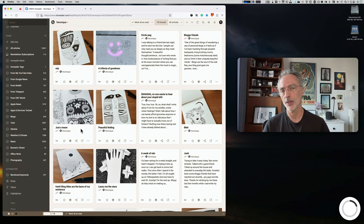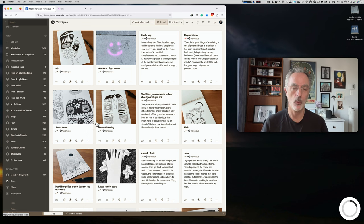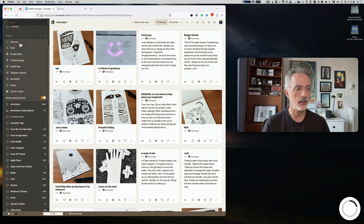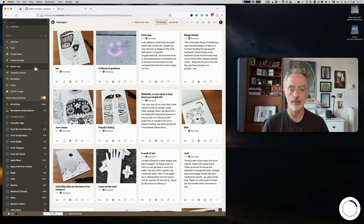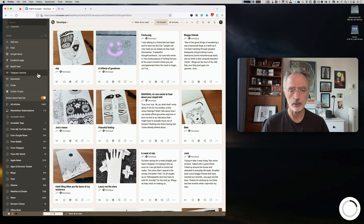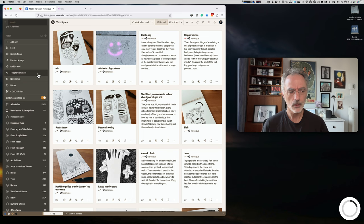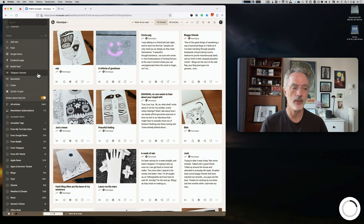Beyond RSS, InoReader supports multiple source types. You can add sources from Google News, a Facebook page, a Reddit-generated feed, or a Telegram channel. Being able to pull news from Telegram and have it available inside InoReader is one of the things I particularly like.